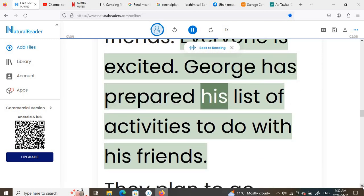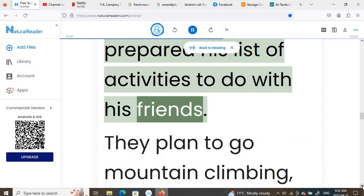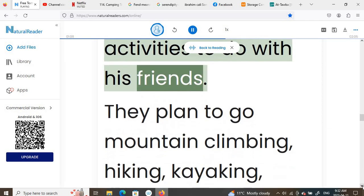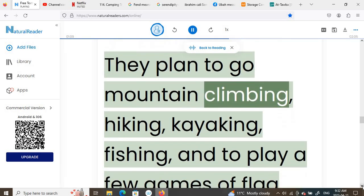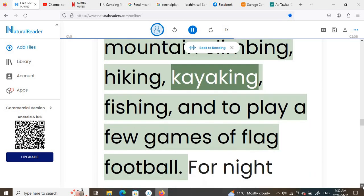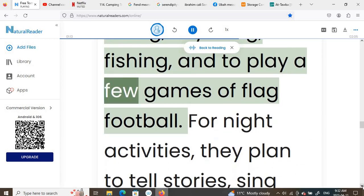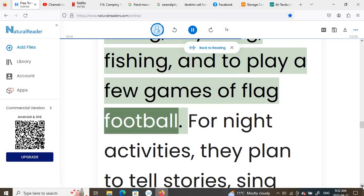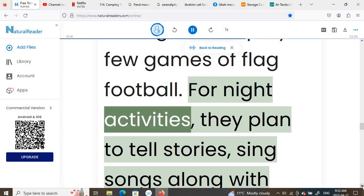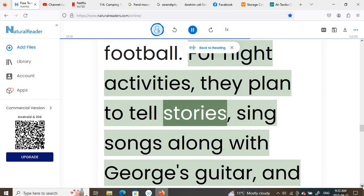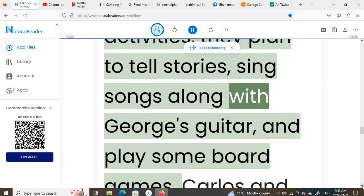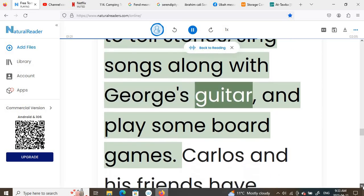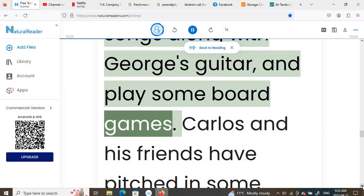George has prepared his list of activities to do with his friends. They plan to go mountain climbing, hiking, kayaking, fishing, and to play a few games of flag football. For night activities, they plan to tell stories, sing songs along with George's guitar, and play some board games.